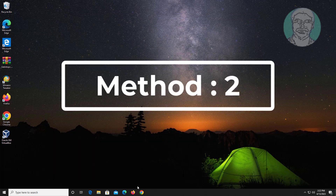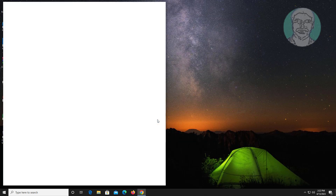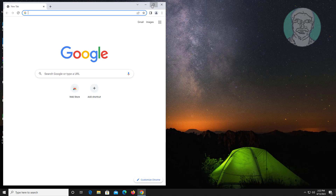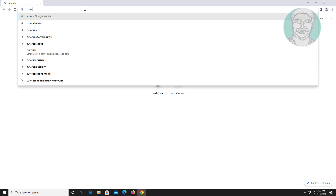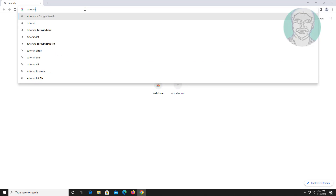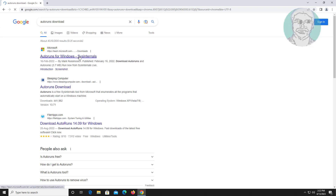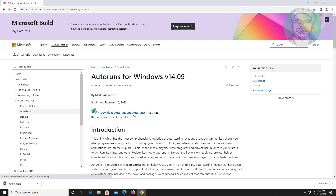Second method: open any browser, type autoruns download in the browser search bar. Download and extract the downloaded file.